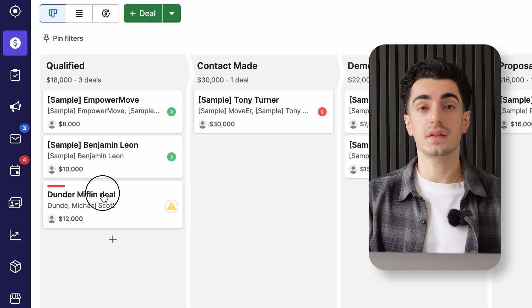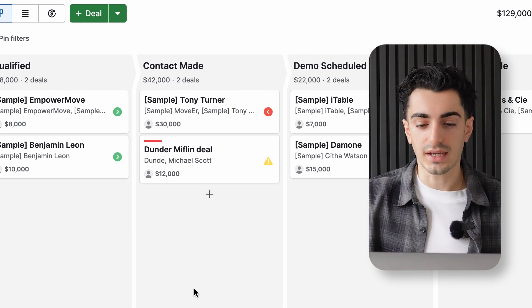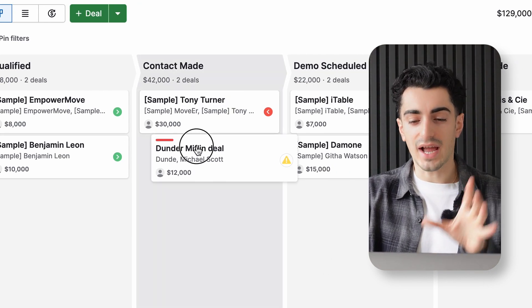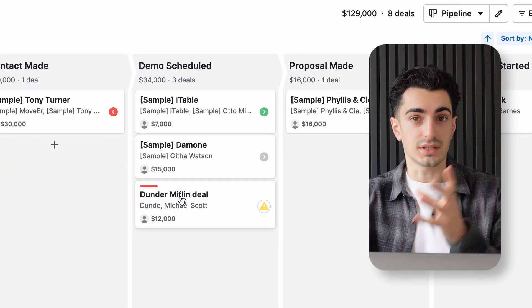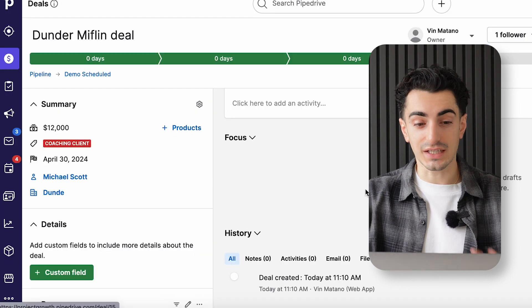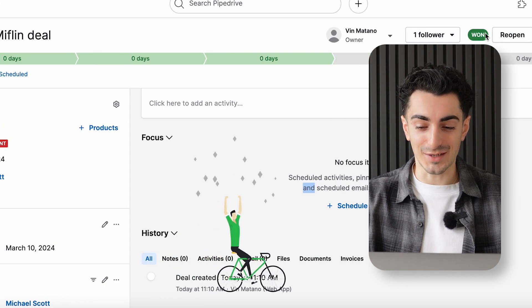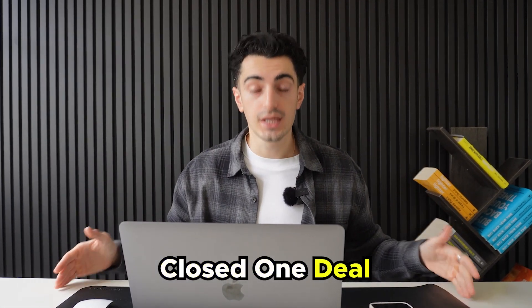Once I get an email response and someone agrees to meet, that is when I would create the deal. Dunder Mifflin is created and falls within the qualified stage. Once I have that meeting, I move them to the contact phase — it's just as simple as clicking and dragging them. Once the demo is scheduled, we move them to the demo stage, and so on. Once the deal is closed, you click the deal and click the button. There's a little animation that helps you celebrate, and then you can easily mark it as a closed-won deal — now they are officially your client.